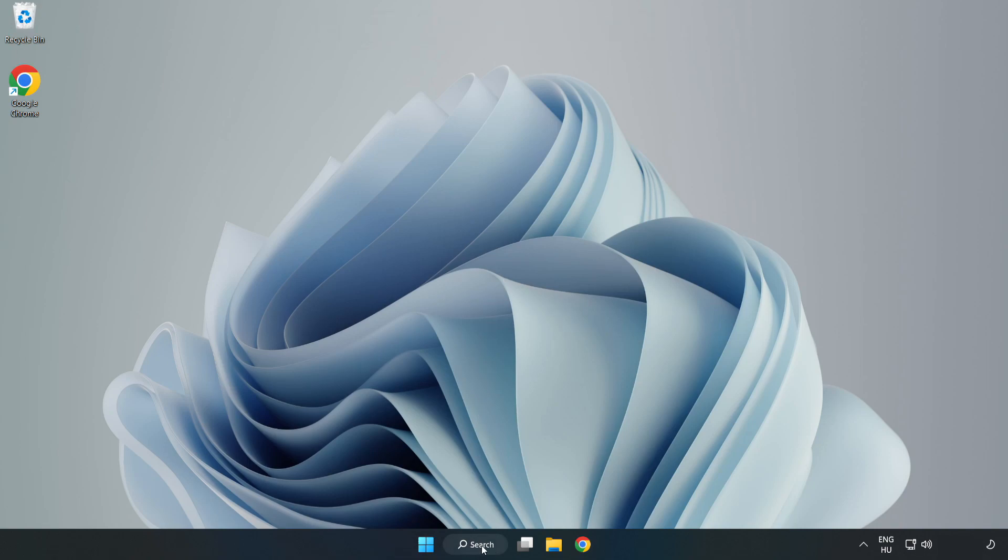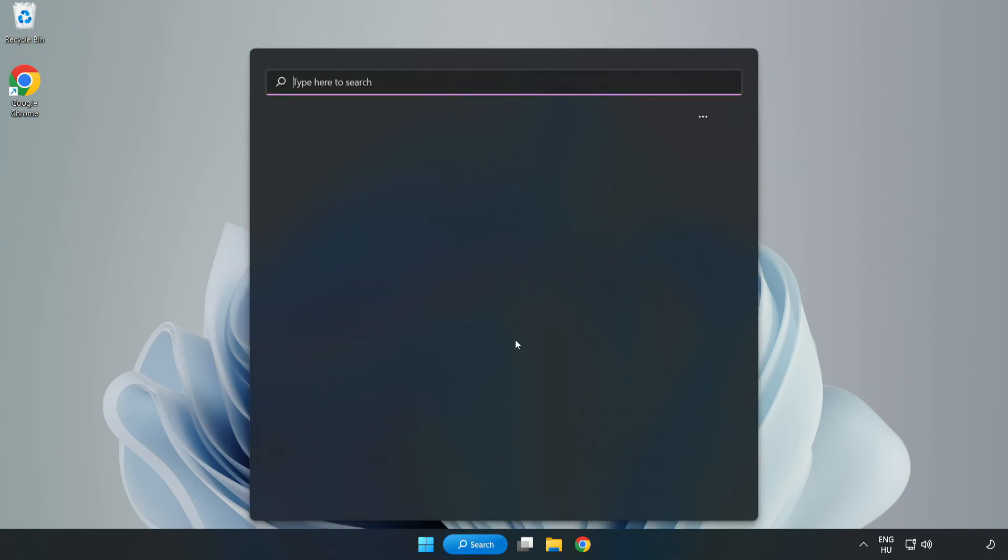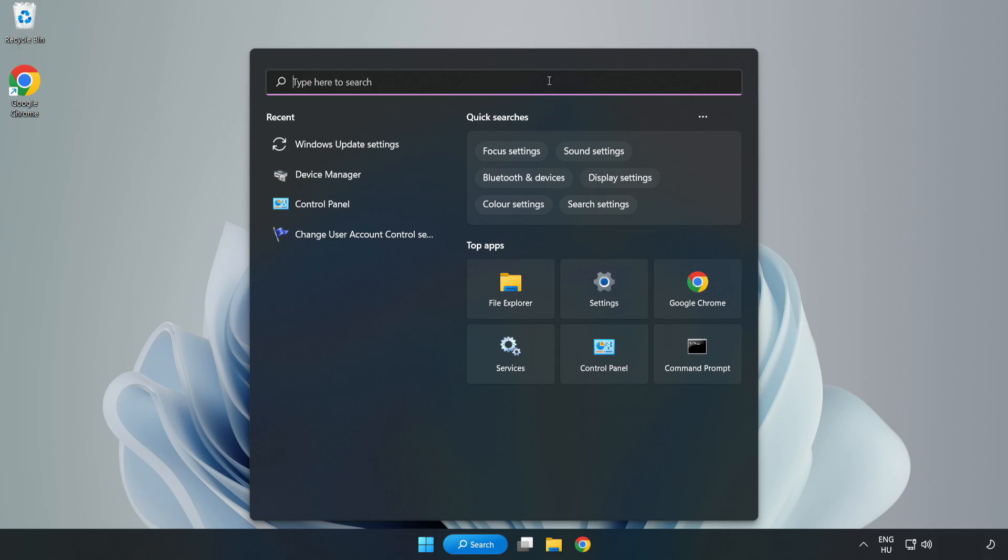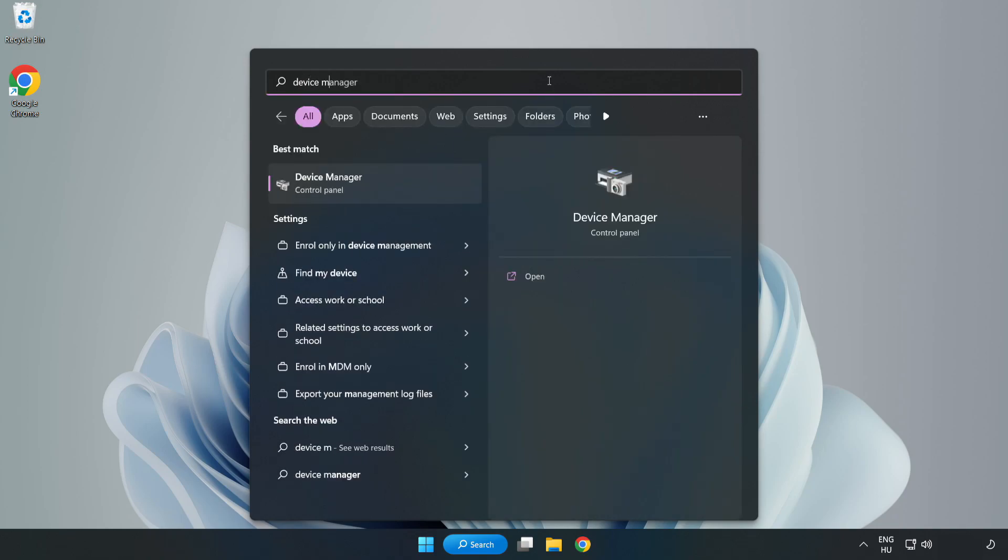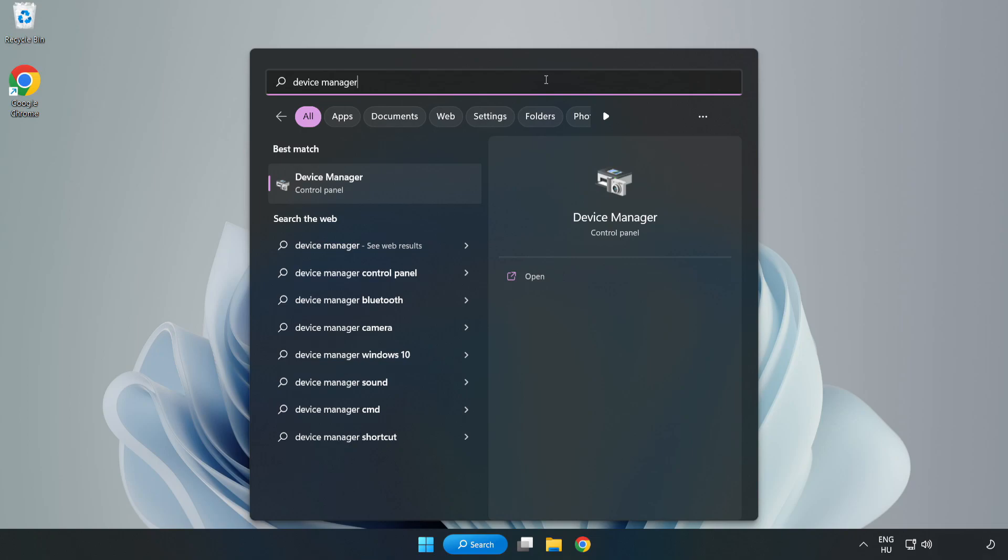Click search bar and type device manager. Click device manager.